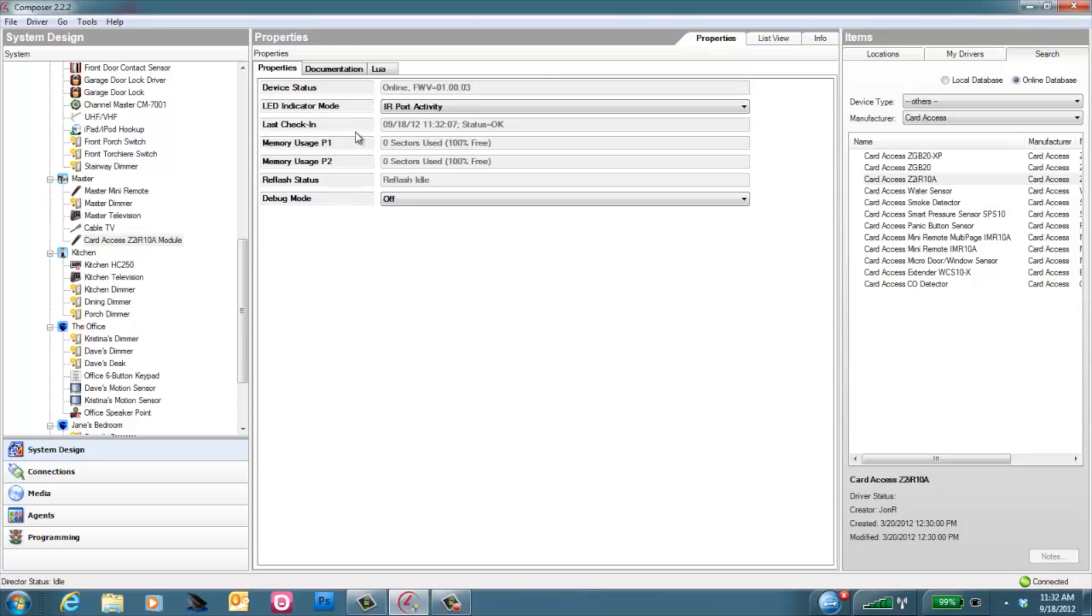You won't likely use any of these other options down here, but we do make the information available for memory used on each of the sectors before it starts dropping cached commands.